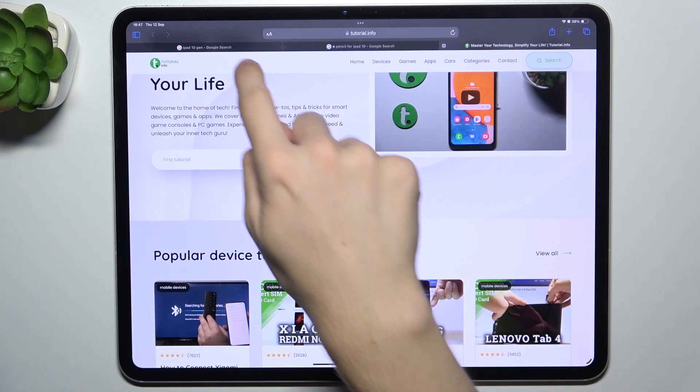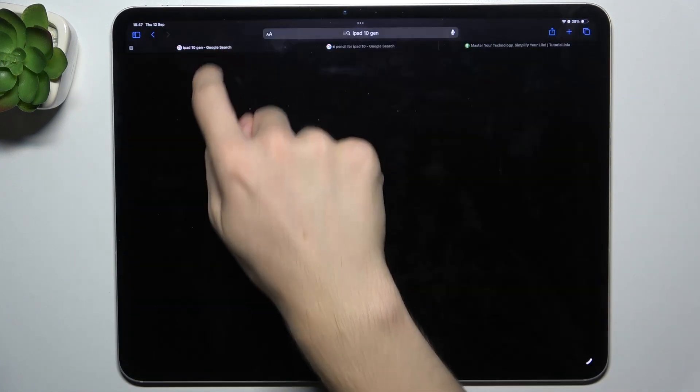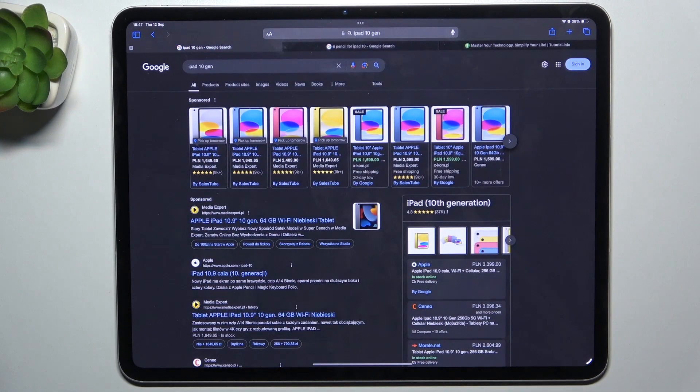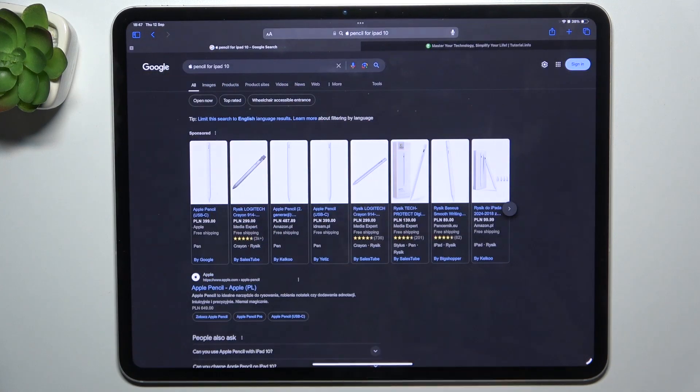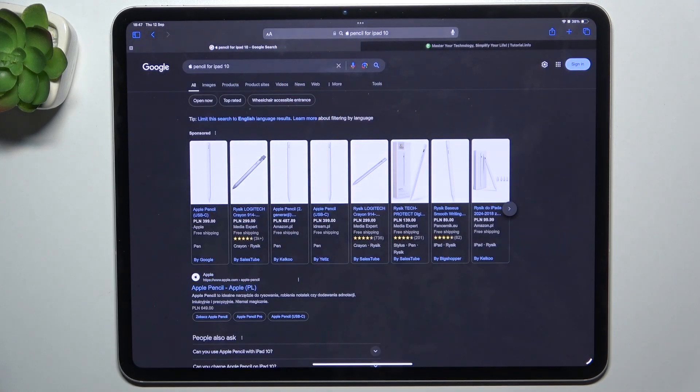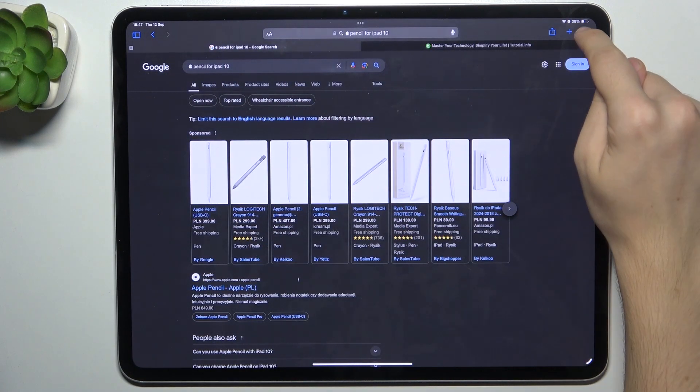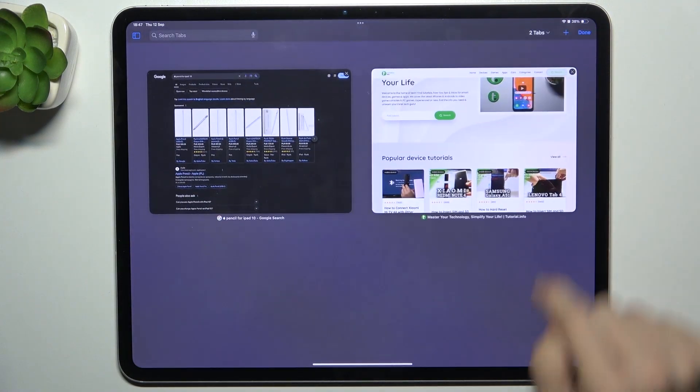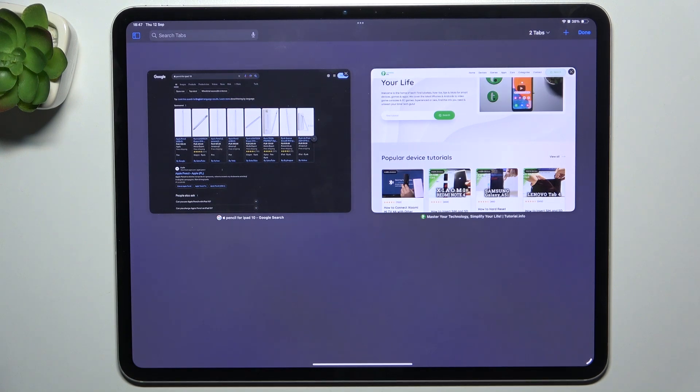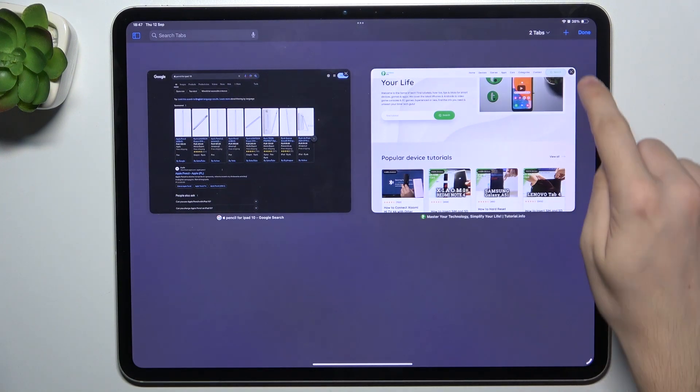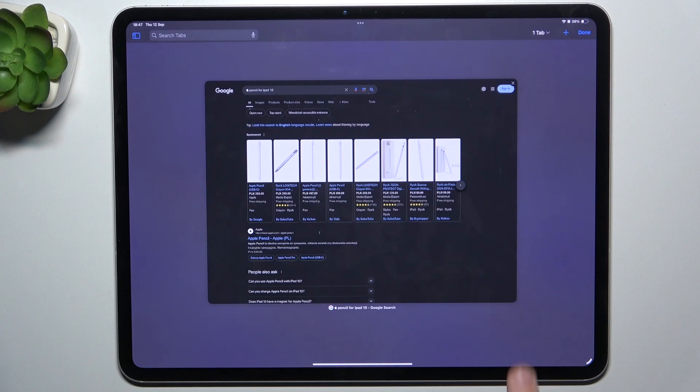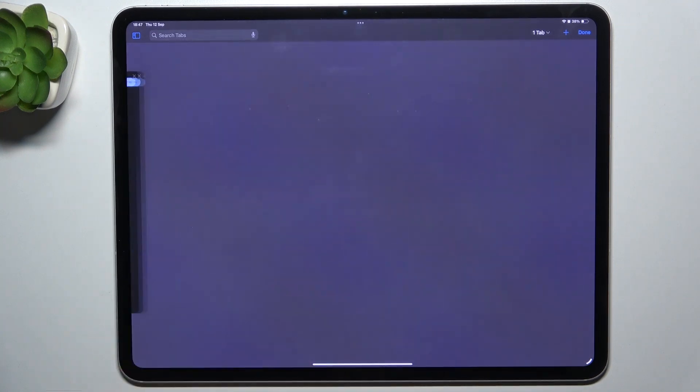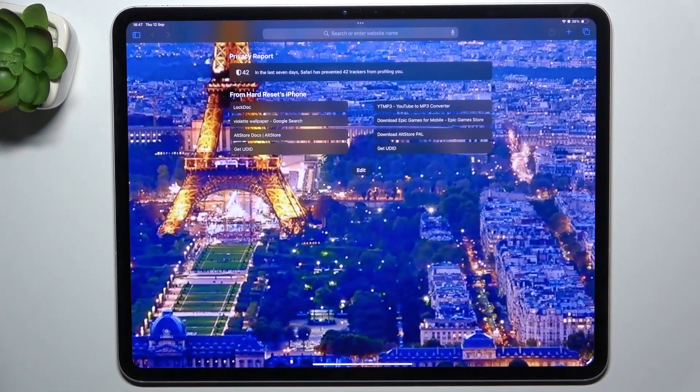To close a tab, either click on it and click on X, or click here to view all opened tabs. Now when you want to close them, either click on X or swipe them to the left.